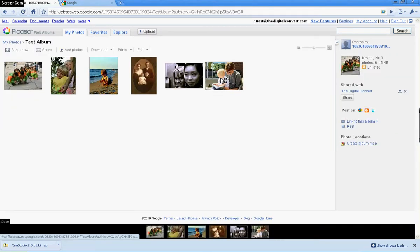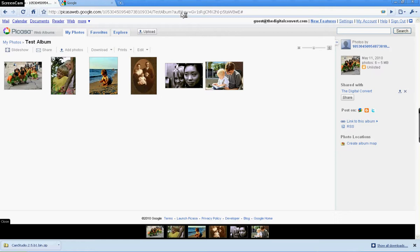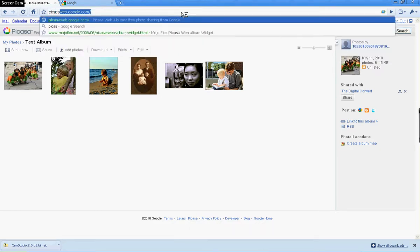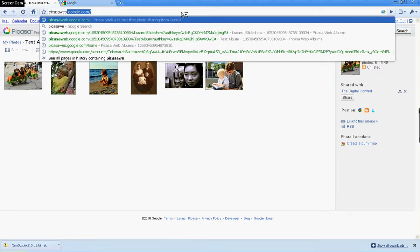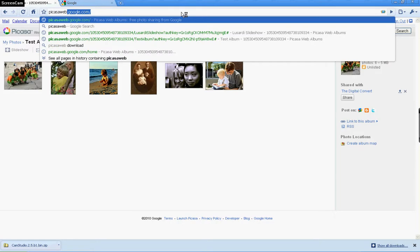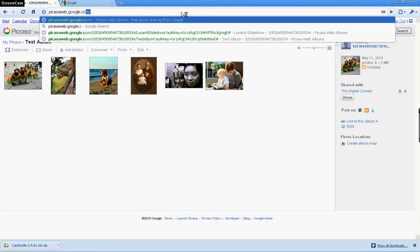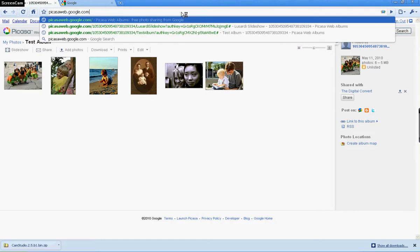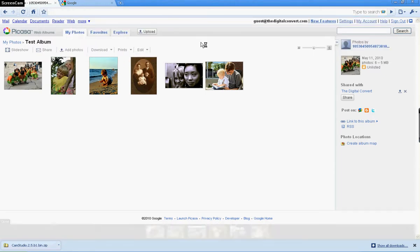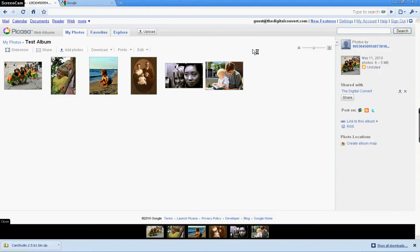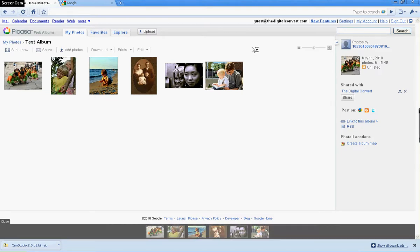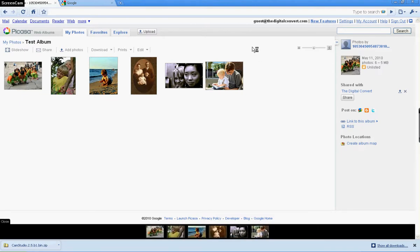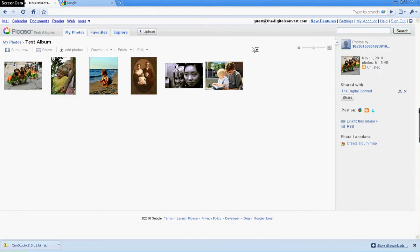Now that photo is in our folder online. You'll be able to get to that folder by going to picasaweb.google.com, hitting enter, and then logging in to guest@thedigitalconvert.com with the password that will be provided to you temporarily.